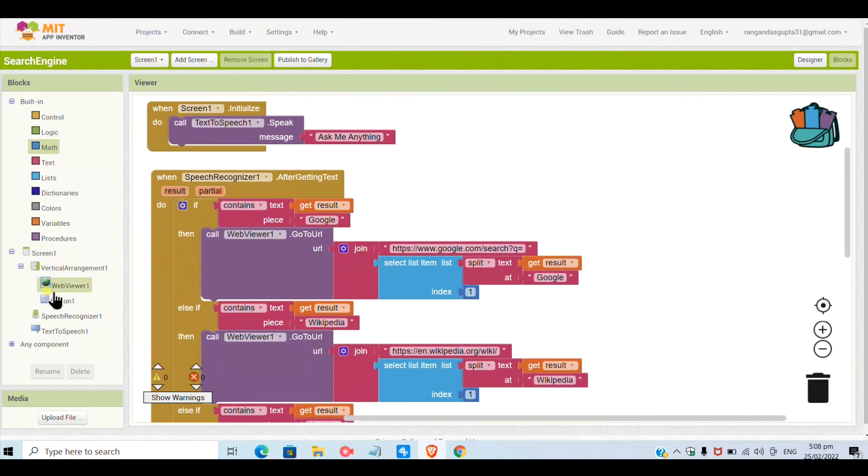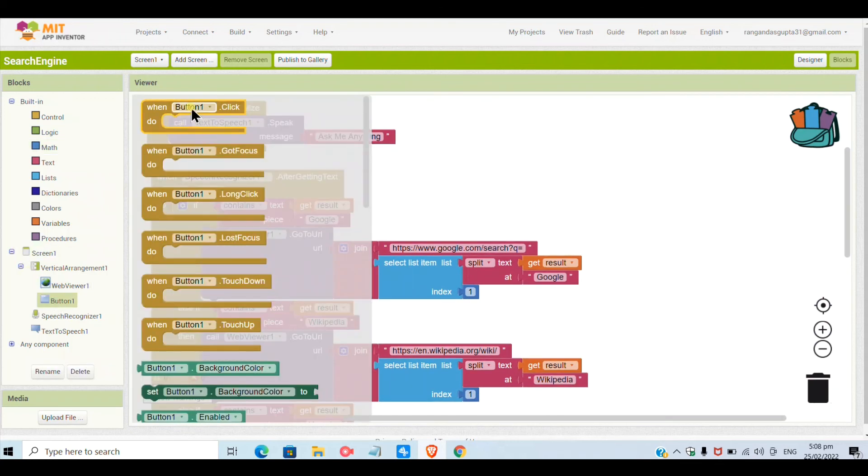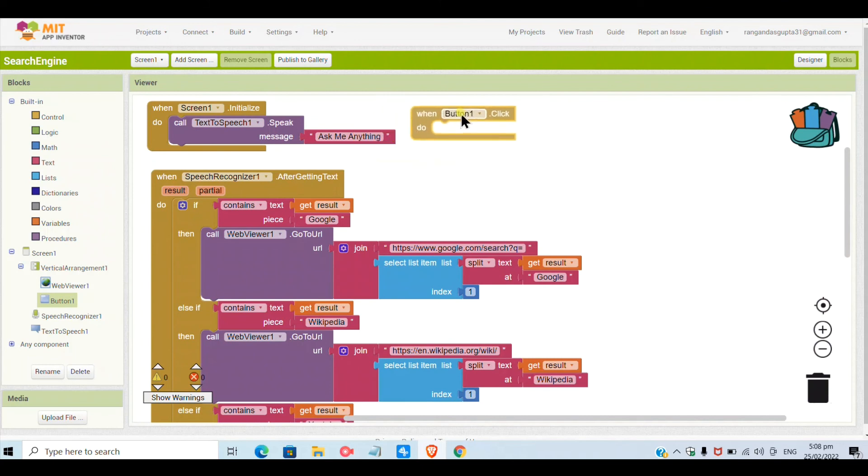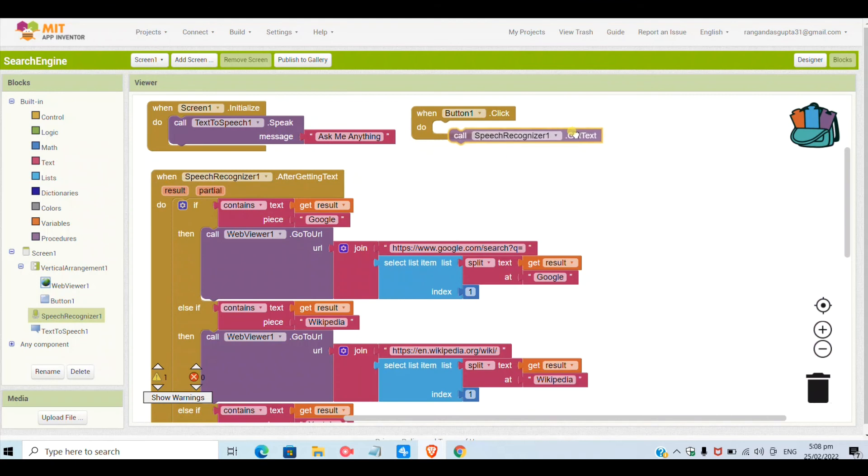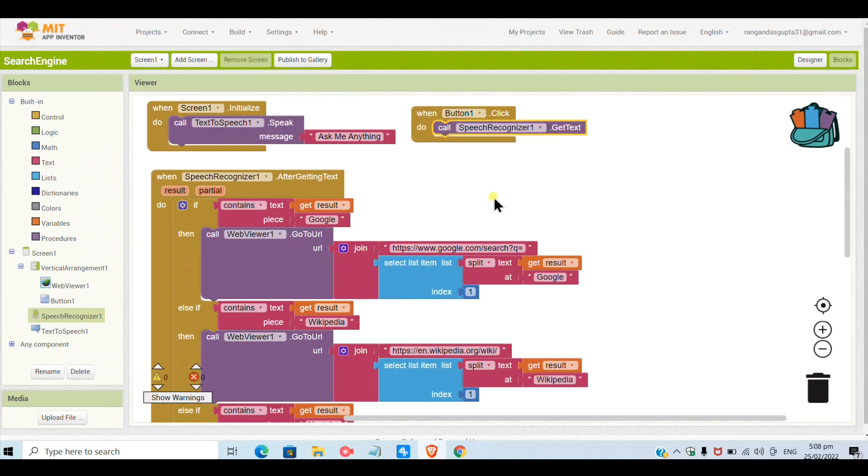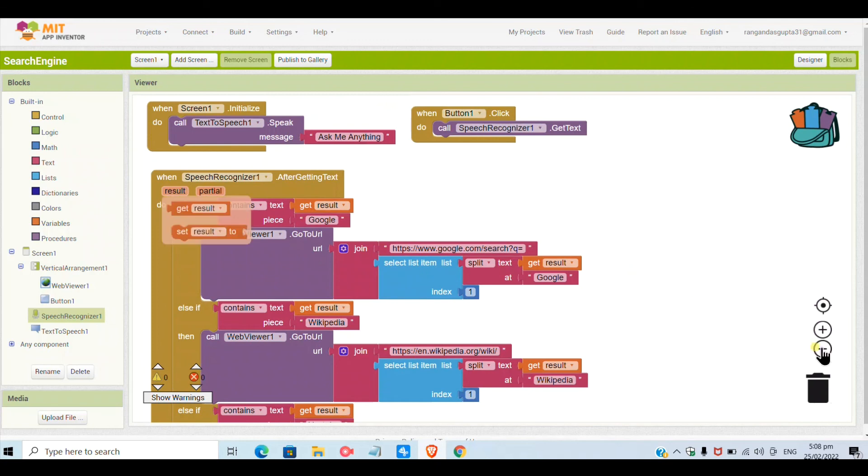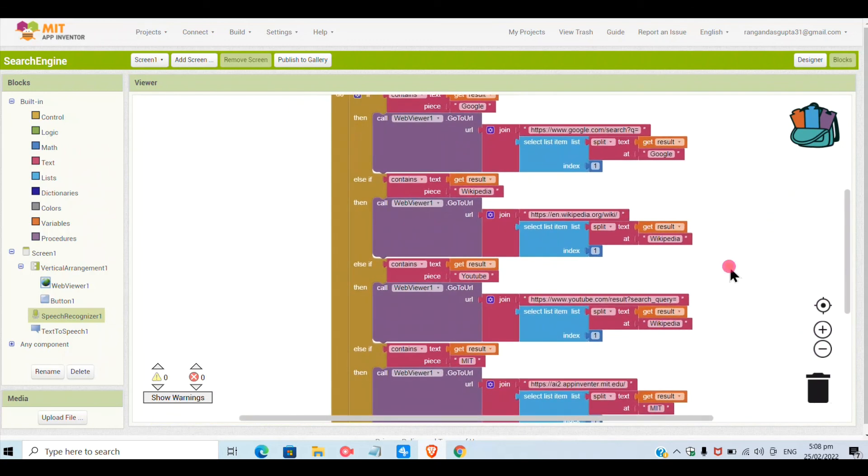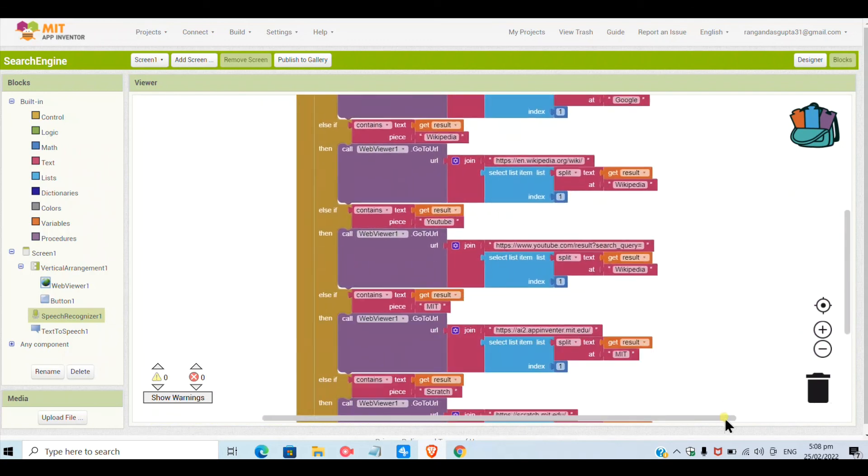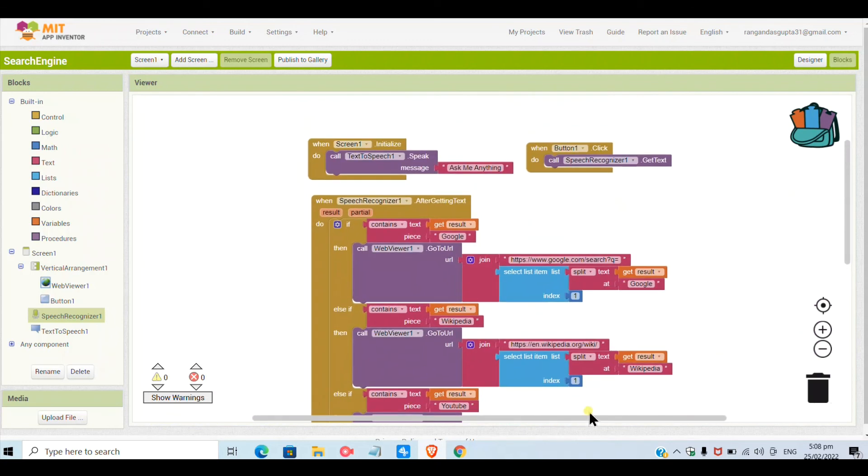And now when the button is clicked, the Ask Me button, I will call SpeechRecognizer.GetText. The recognizer will get what I will speak so that it can search. So this is the whole code for the Ask Me Anything app.